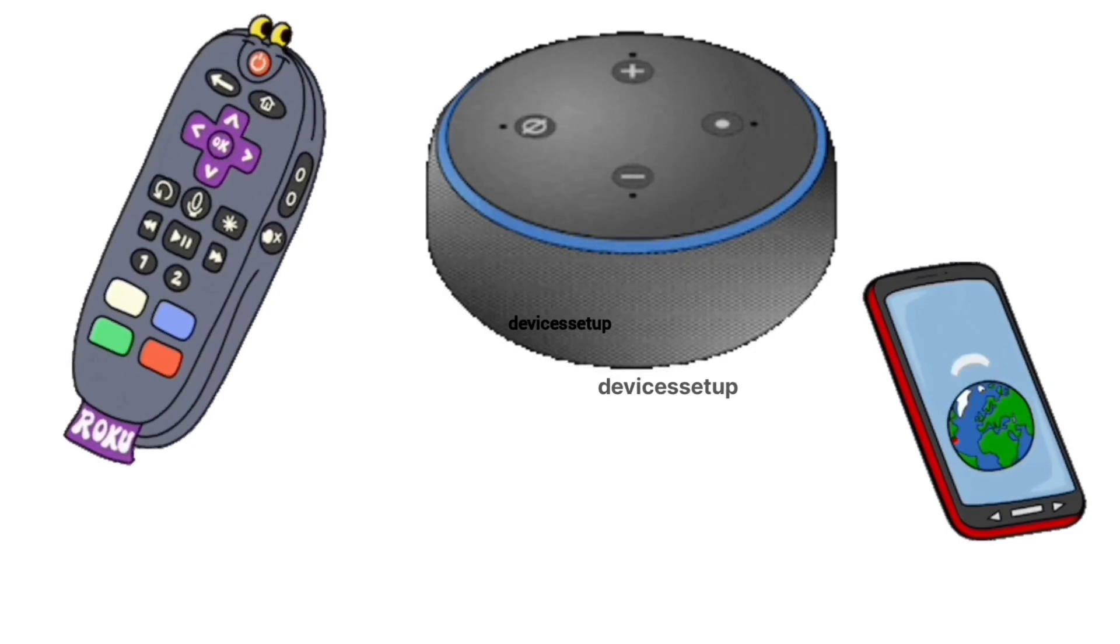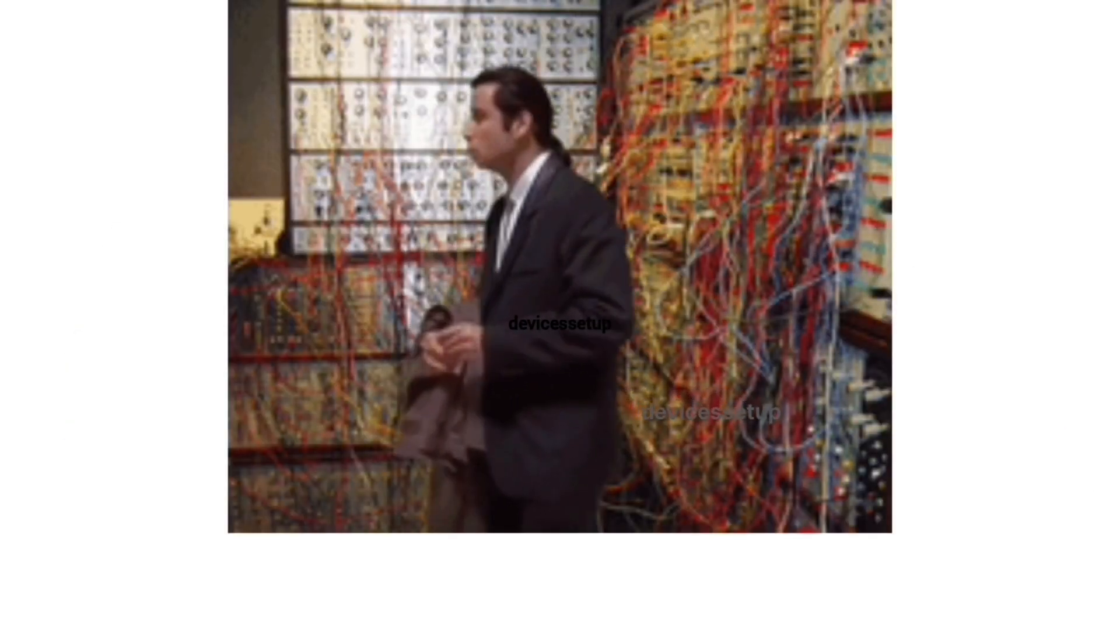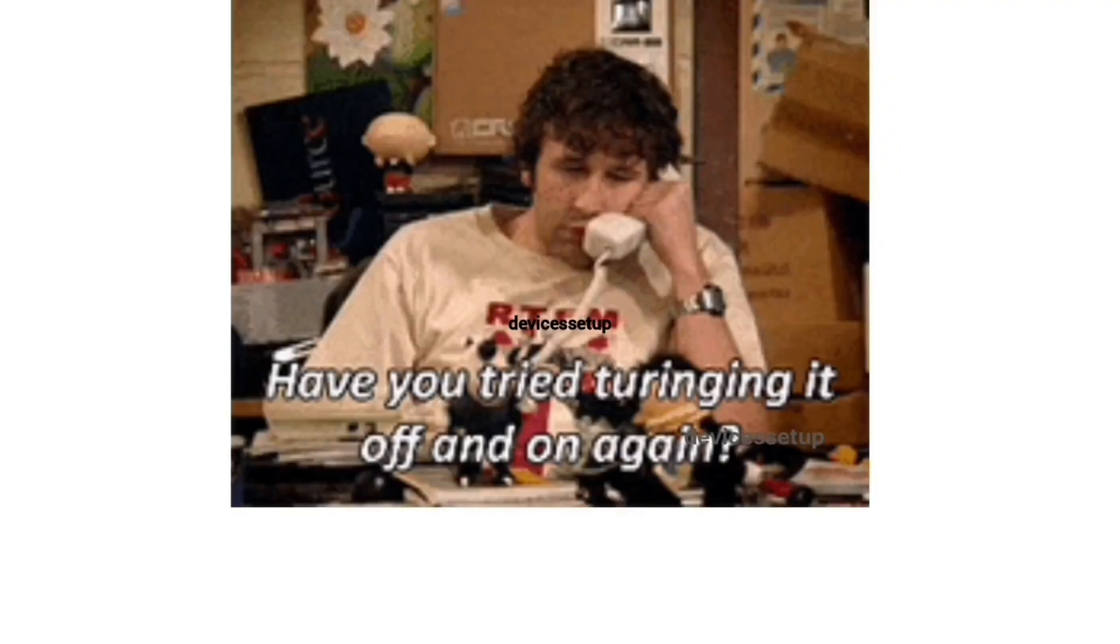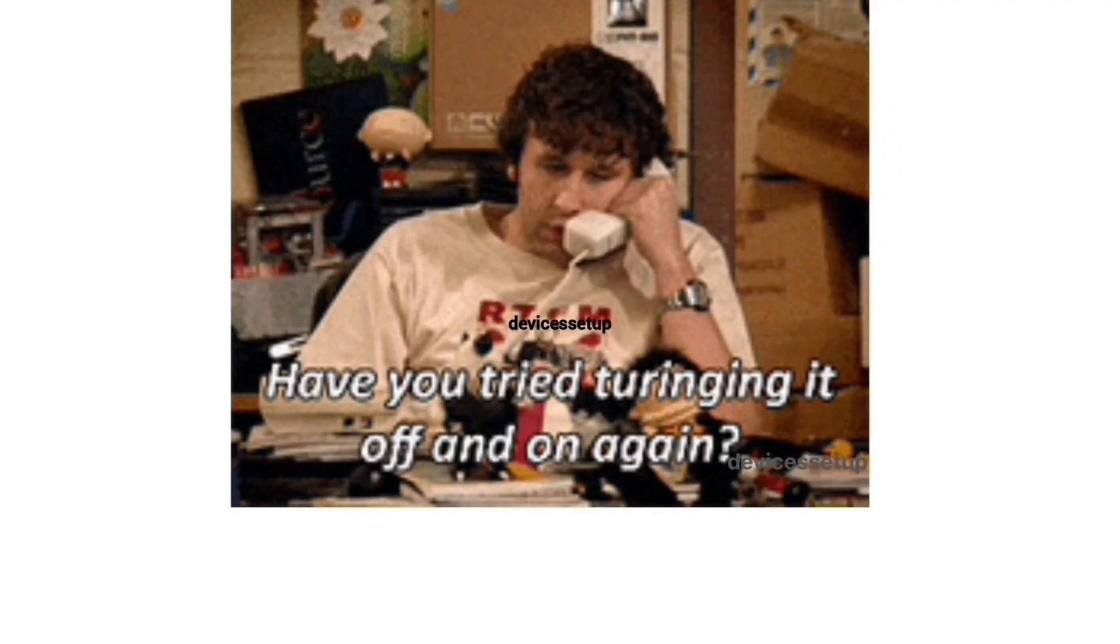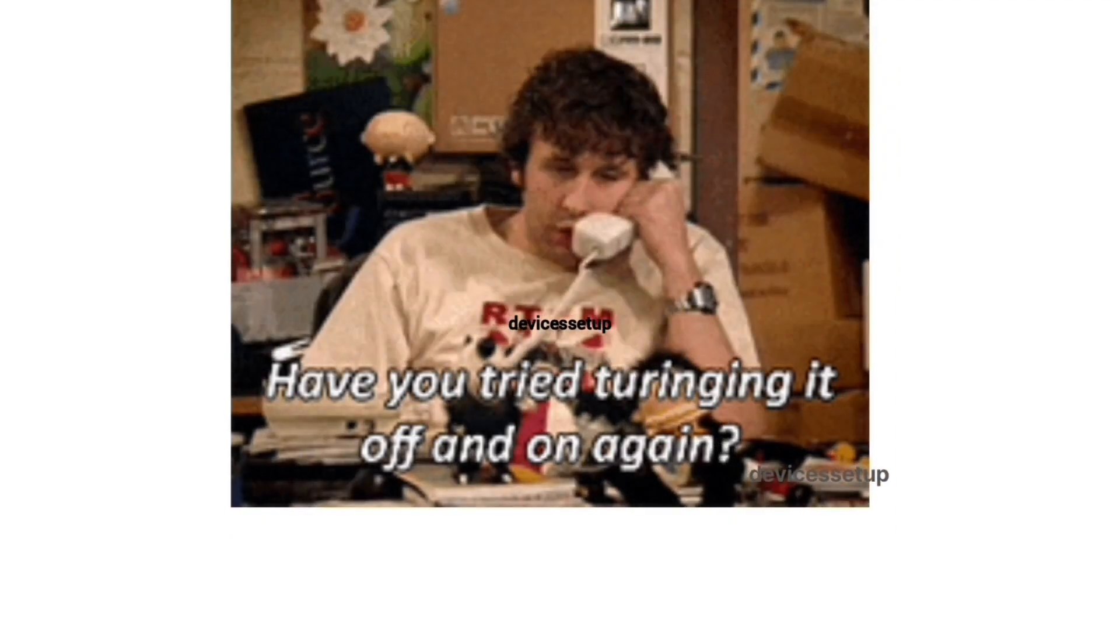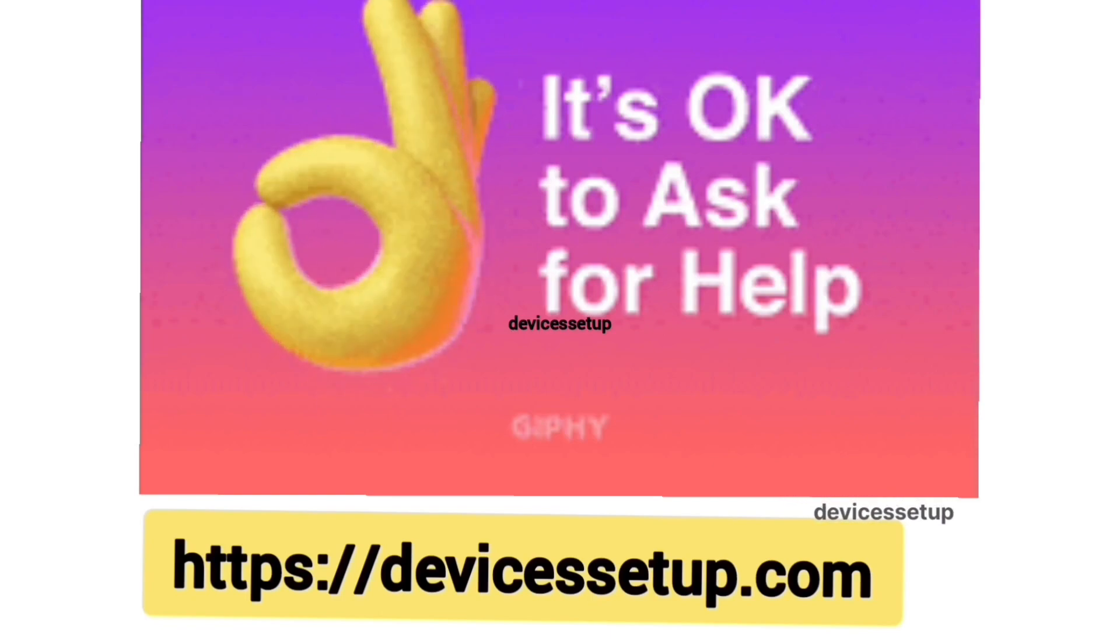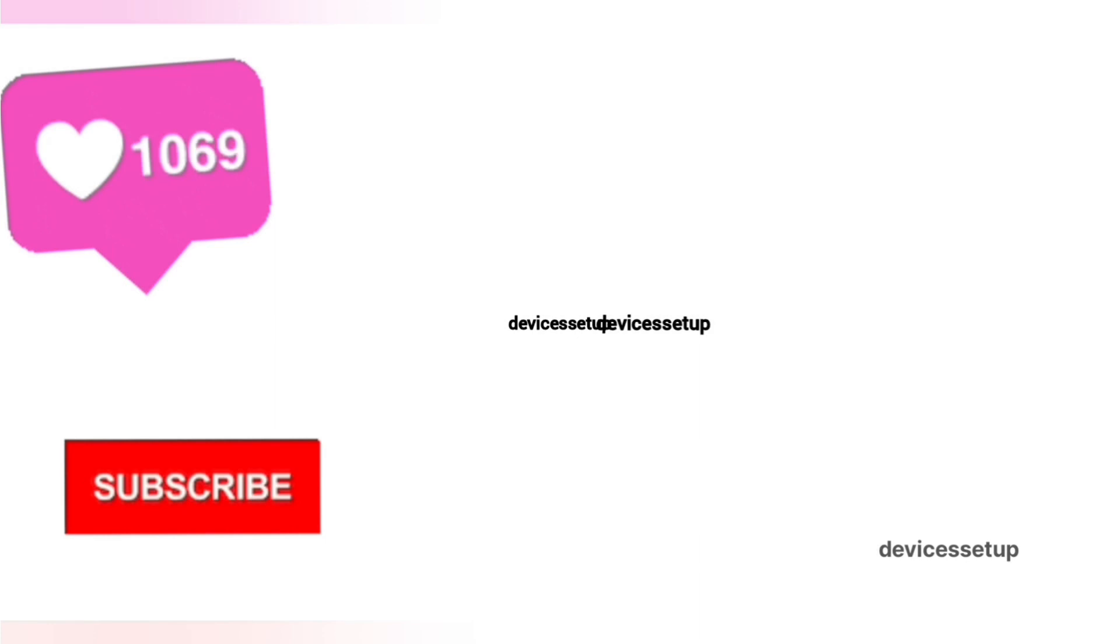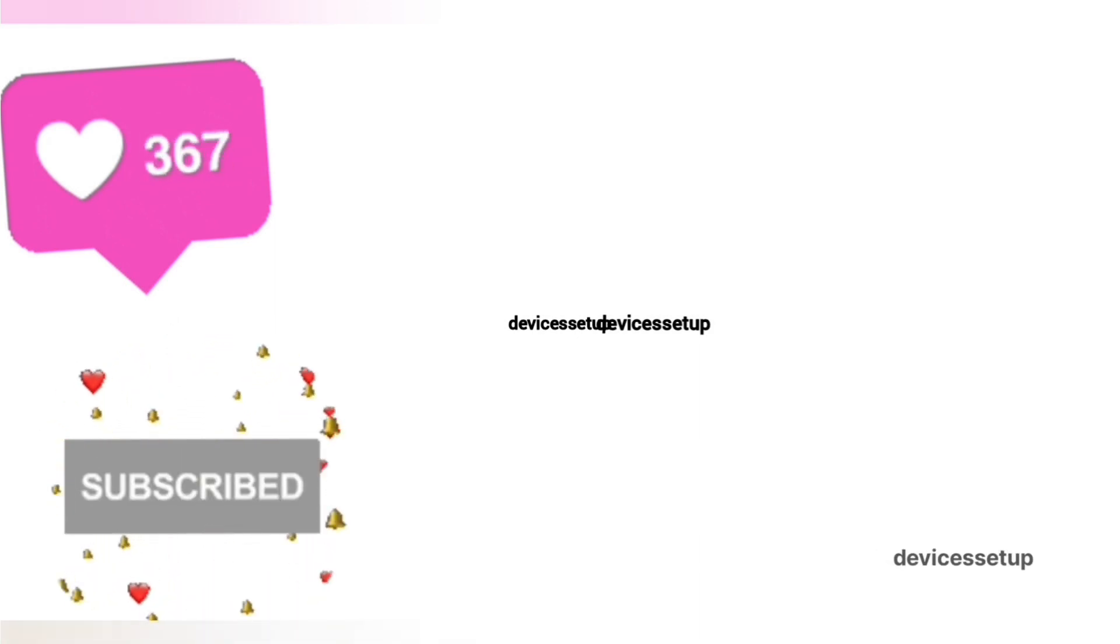If you need technical help with any home appliance, you can get in touch with our technician on our official website devicessetup.com. The link is given in the description, and if the video was useful, please don't forget to like and subscribe to support my channel.